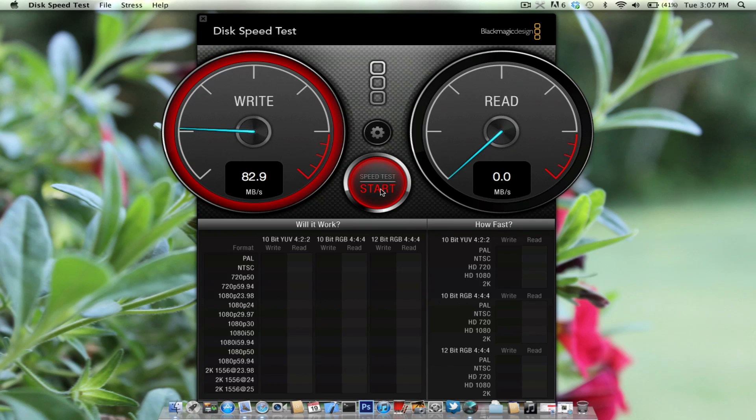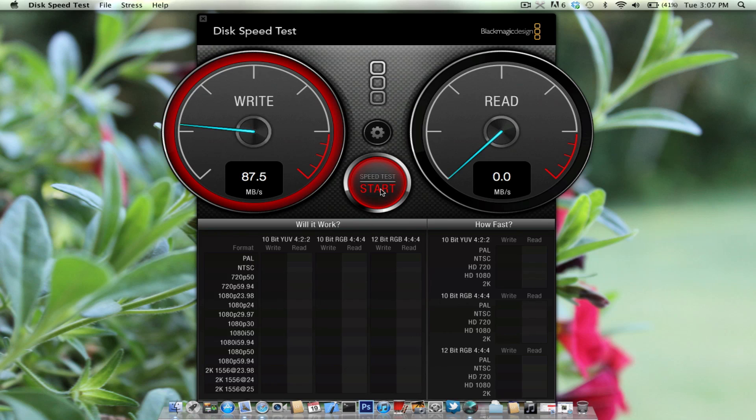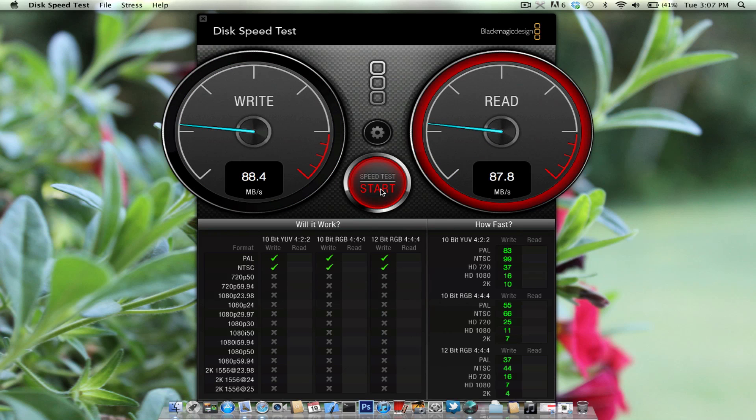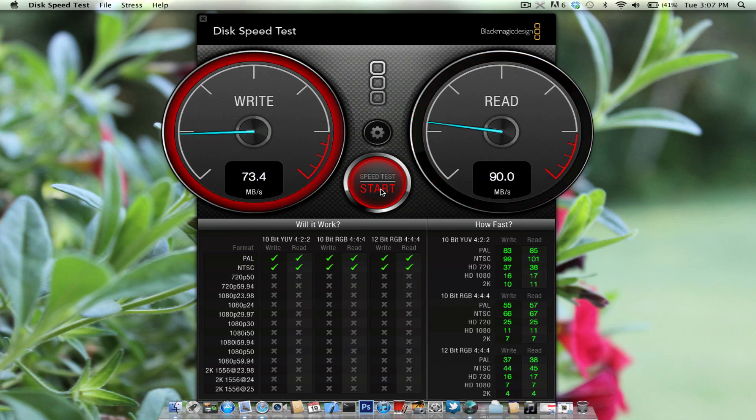So I've been able to get around 90 megabytes per second on write and read. So that's pretty good, sometimes it's topped out for these spinning drives. Spinning drives don't usually perform very fast tasks like this.